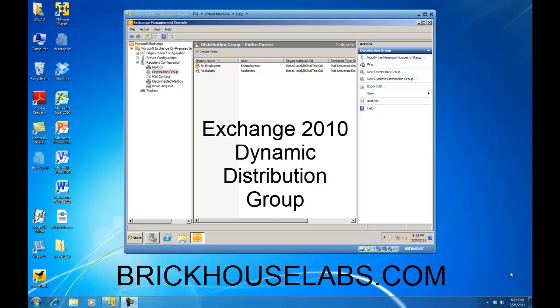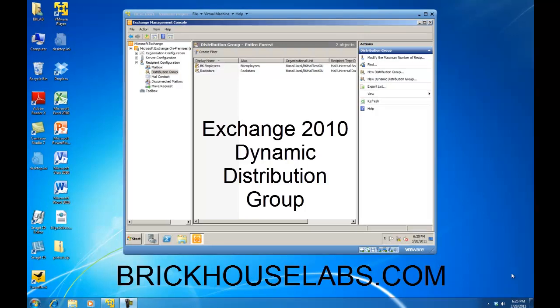Hello. In this demonstration, I am going to show you how to create a dynamic distribution group within Exchange 2010.